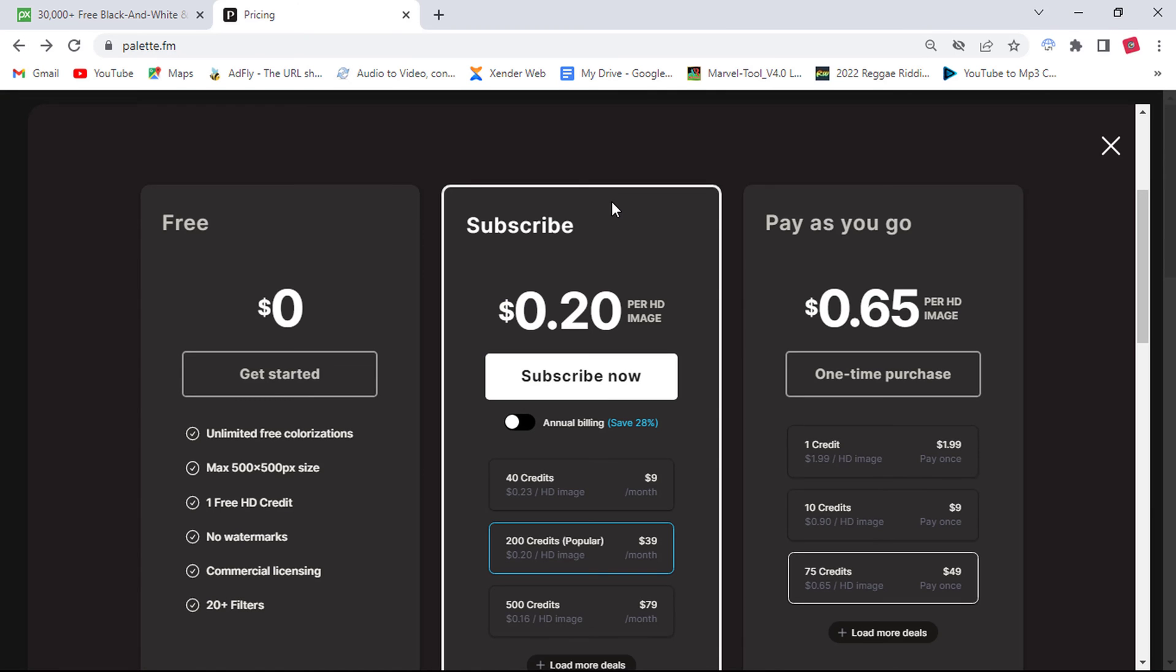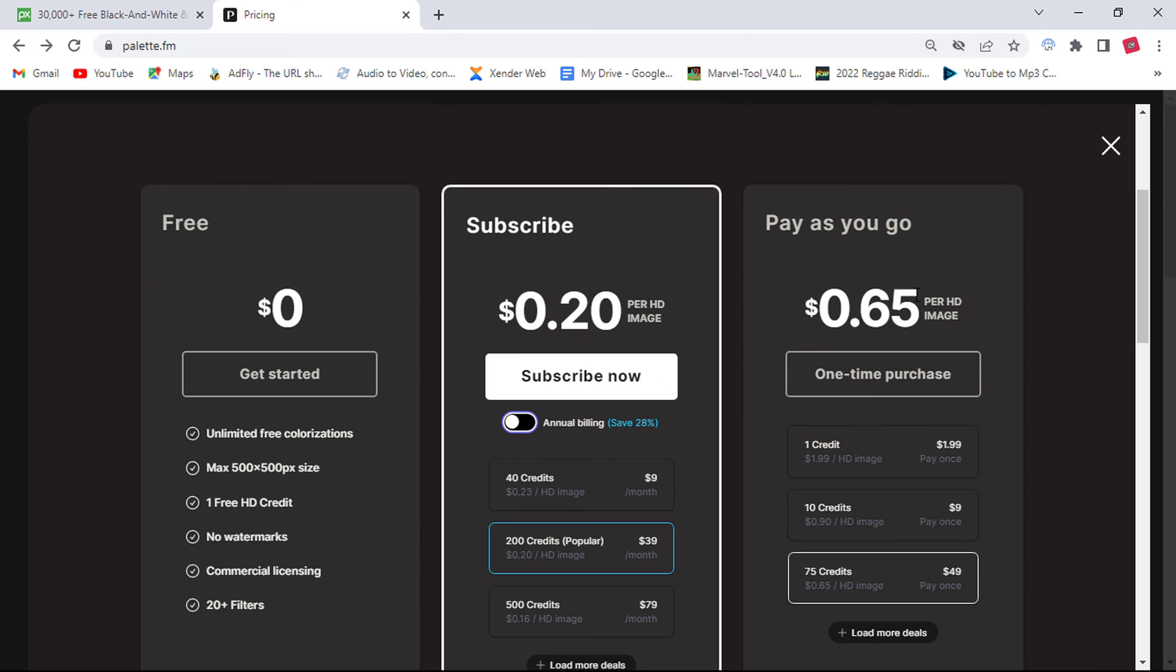So at the pricing, you can see the free package, subscribe package, and pay as you go package. What I like about the pay as you go package is you can purchase one time which will give you one credit to download a single colored photo.